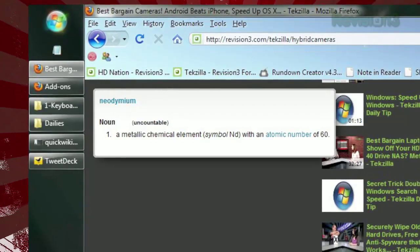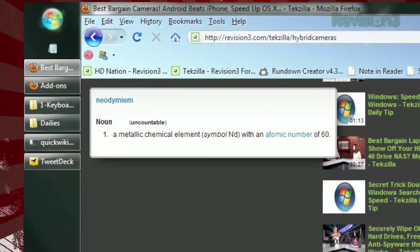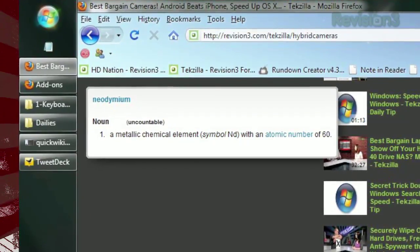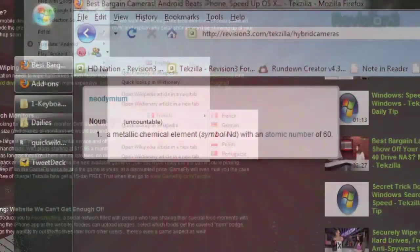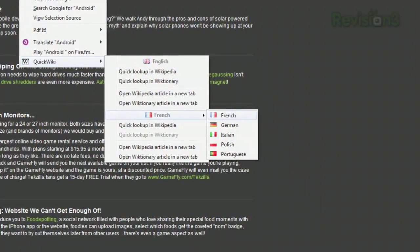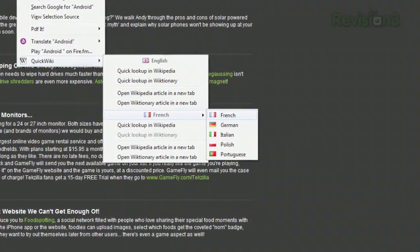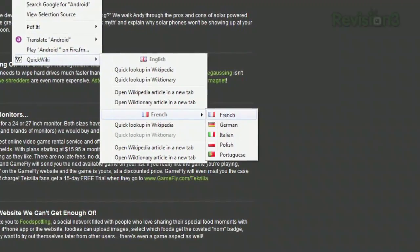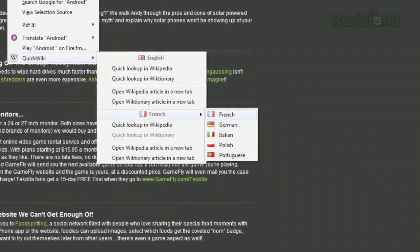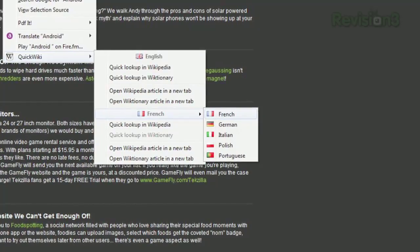Clicking Quick Lookup in Wiktionary will launch a pop-up with the definition of the selected word, as shown at Wiktionary. And if you're multilingual, I have good news. While Quick Lookup in Wiktionary is only available in English, Quick Lookup in Wikipedia is available in French, German, Italian, Polish, and Portuguese.